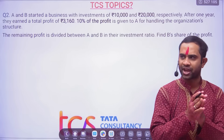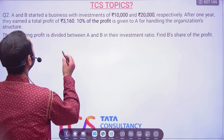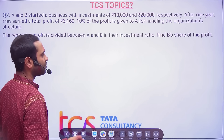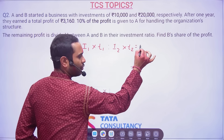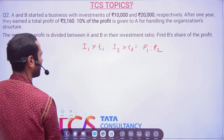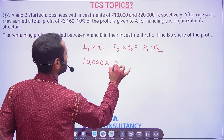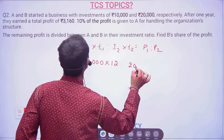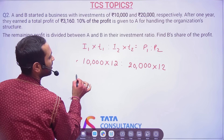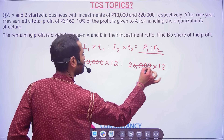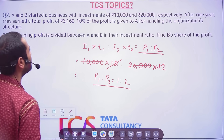Advanced aptitude will always be easier than normal aptitude. Next question: A and B started a business. A invested 10,000 for 12 months; B also invested for the same time period. Since investment and time are the same basis, their profit ratio is 1:2. The total profit is 3,160 and 10 percent is given to A for handling the organizational structure.